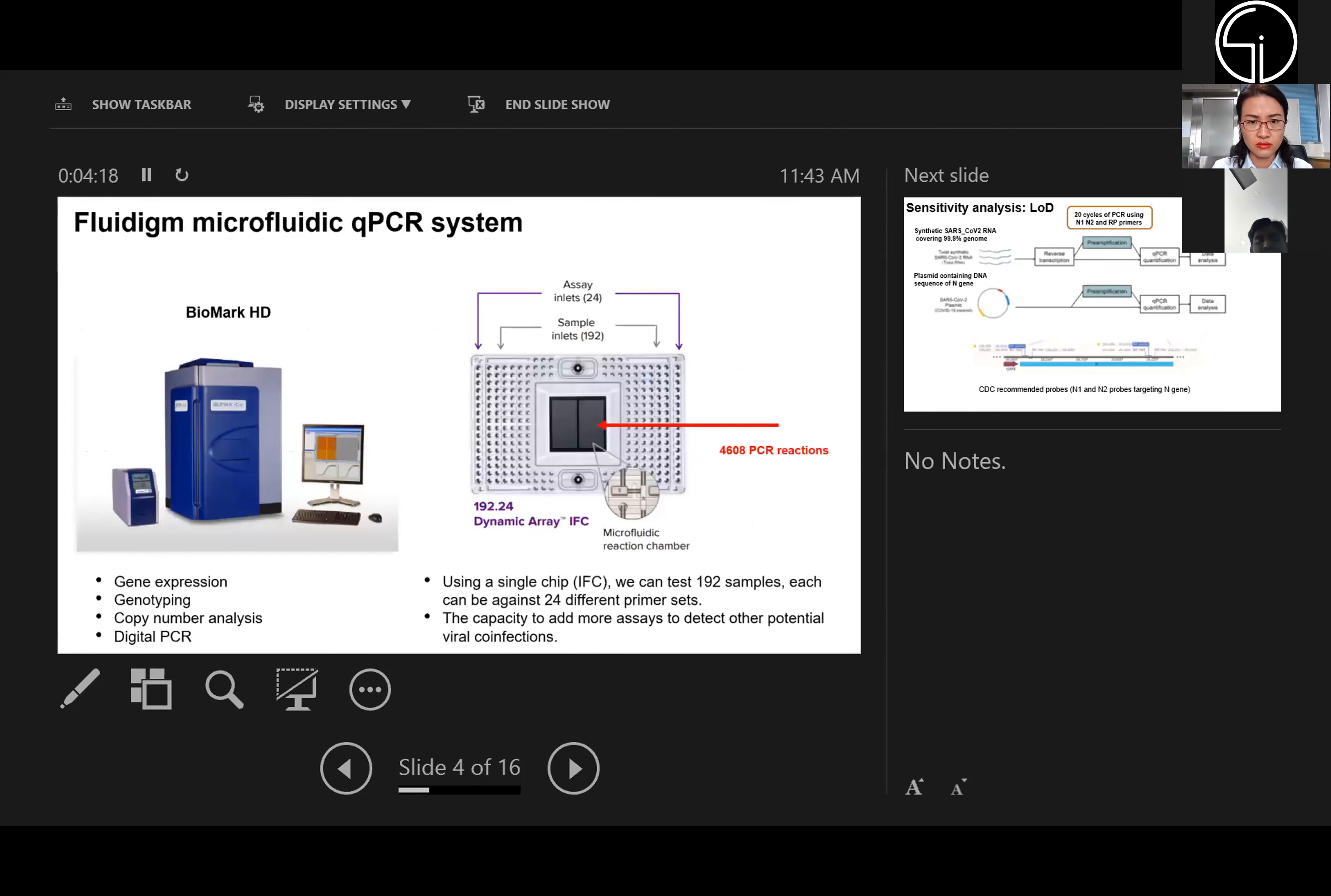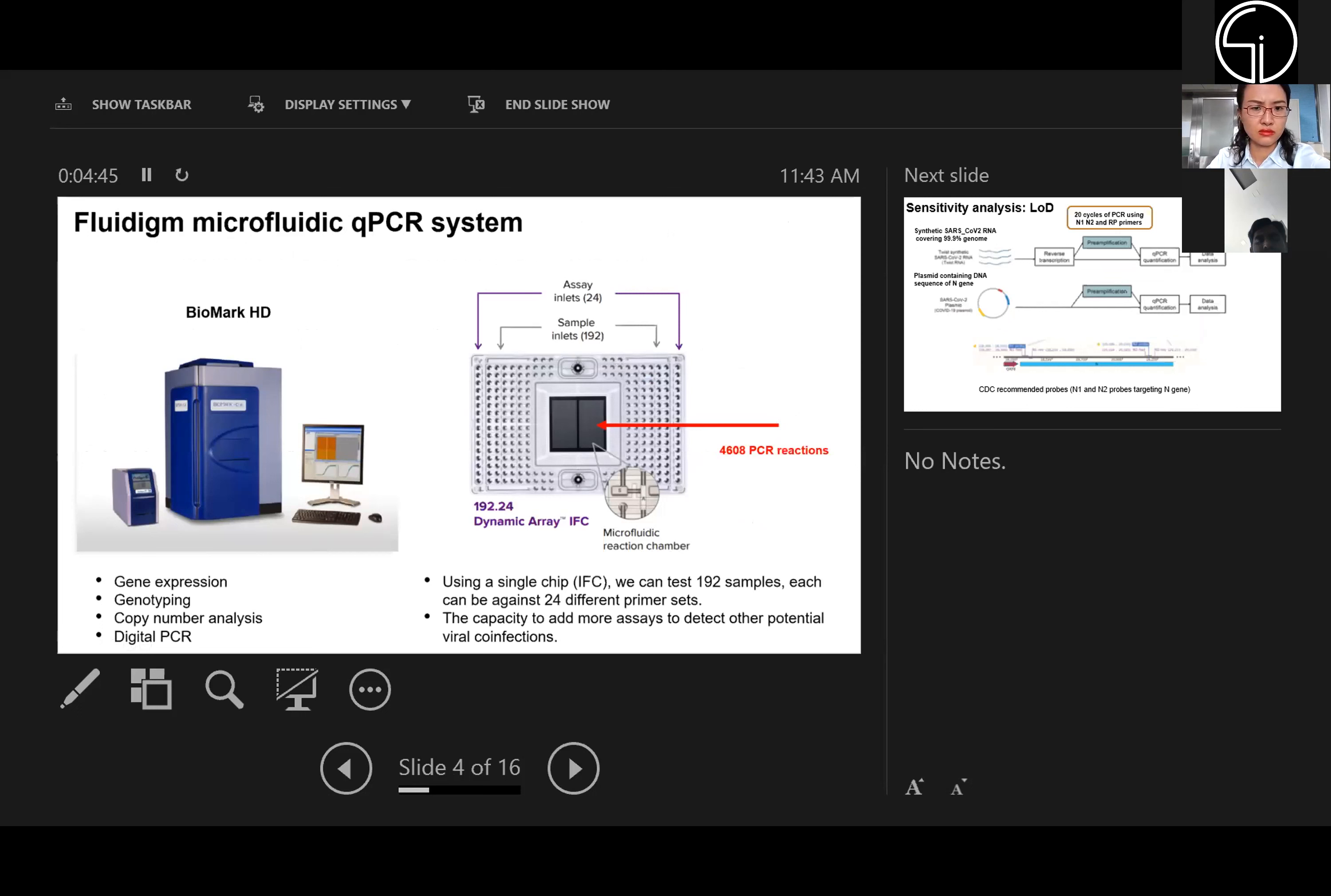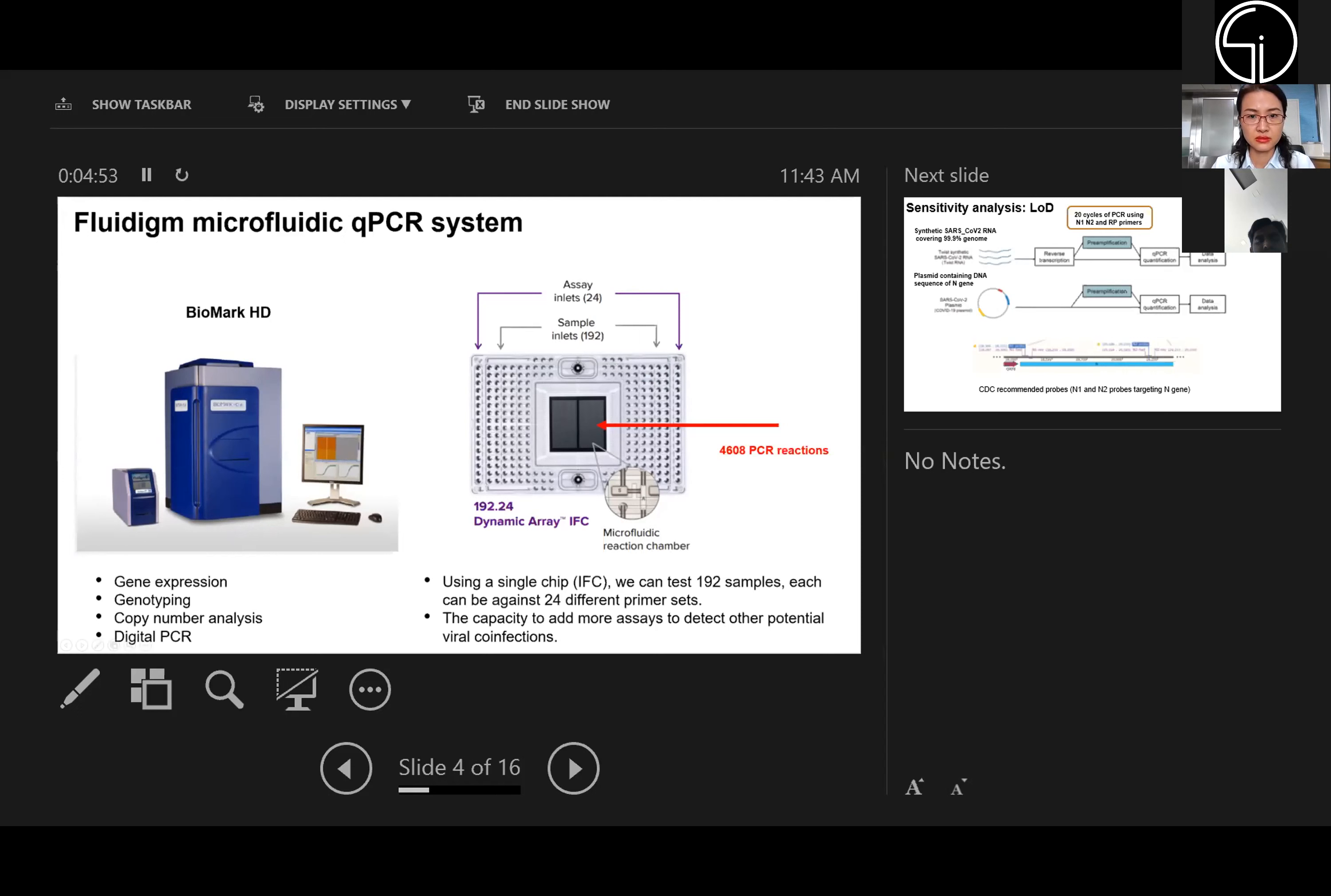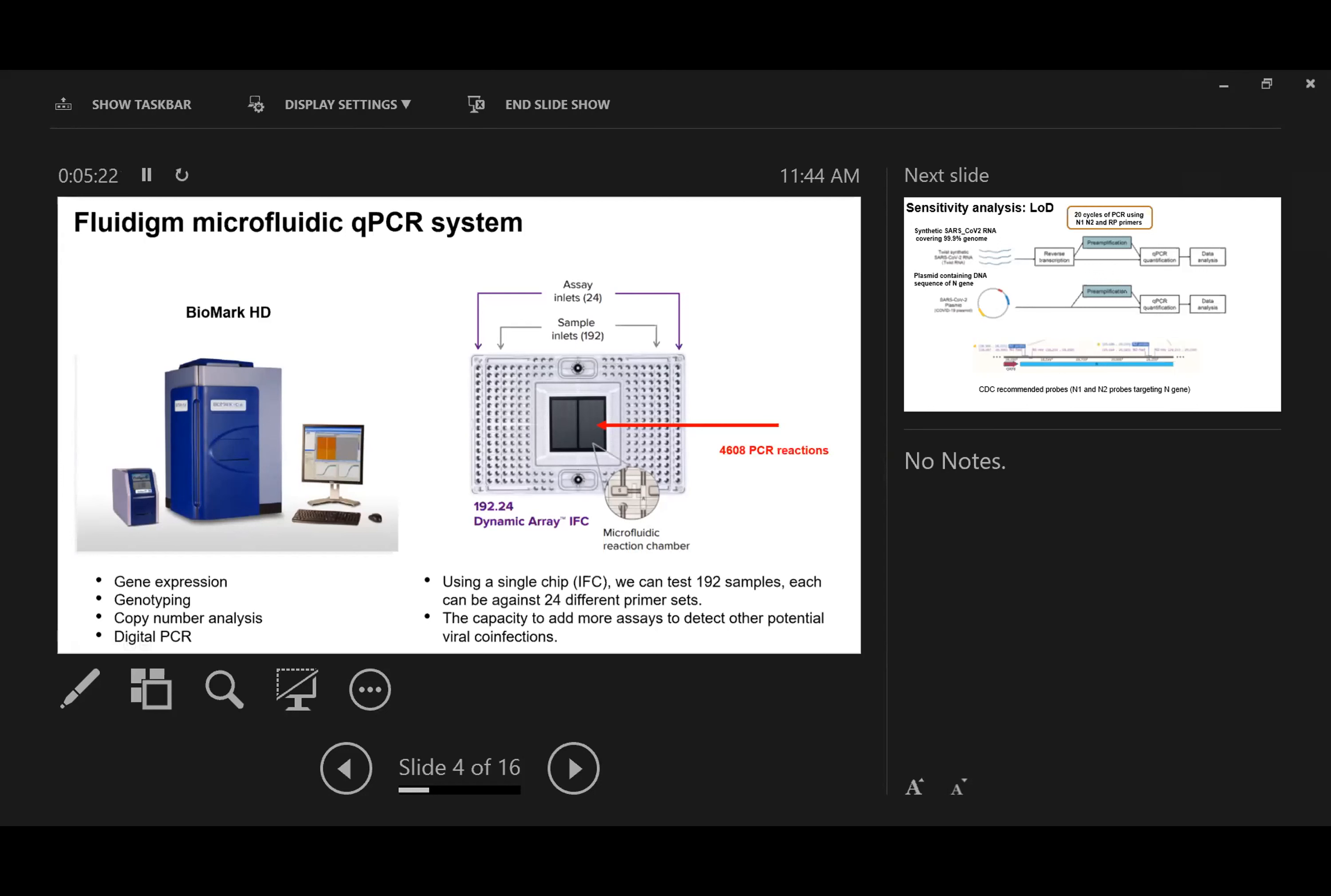The platform we're using is called Fluidigm. This is an already developed microfluidic qPCR system originally used for gene expression and genotyping experiments. We're trying to adopt these systems for COVID-19 detection. There are a variety of chips in different formats. The chip we're using is 192 by 24, so you can load up to 192 samples, and each sample can be analyzed against 24 different assays with different primers.